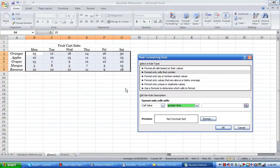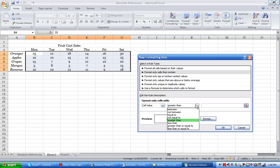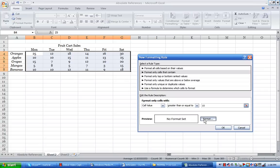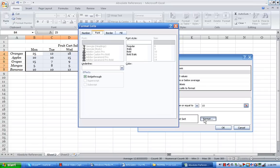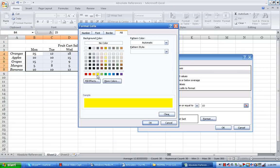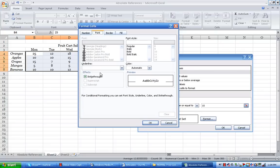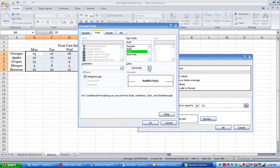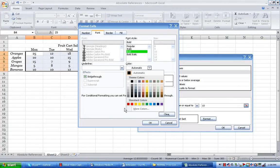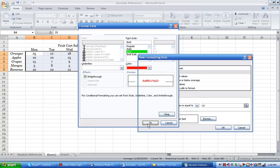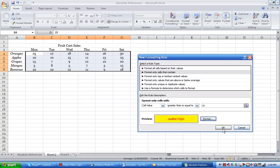So if the cell value of this range, B4 through G8 is greater than or equal to 10, show me. So I type in 10 and I want you to show me by formatting the cell and I want the fill color to turn yellow and let's say have the font turn bold and the color will turn to red so that the cells jump out at us, all the ones that are 10 or more, so I hit OK and I hit OK.